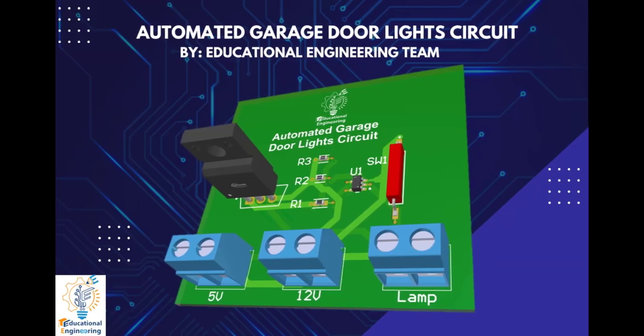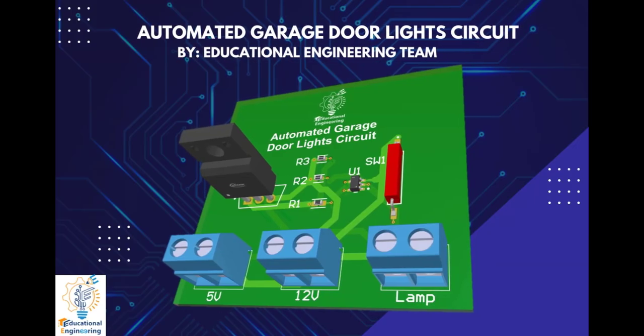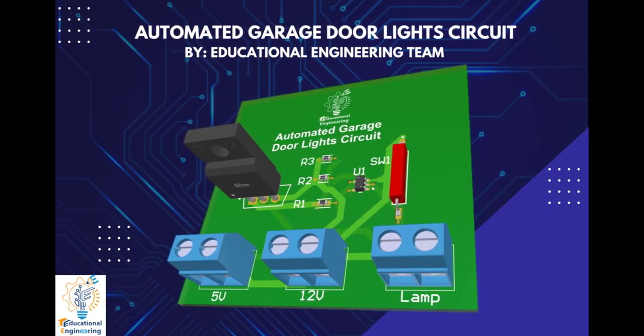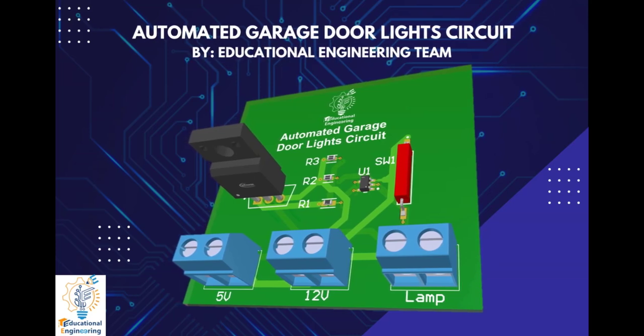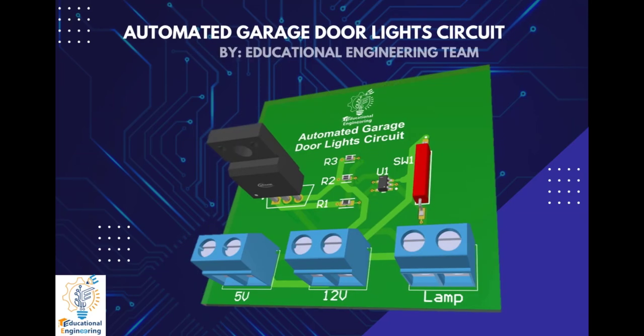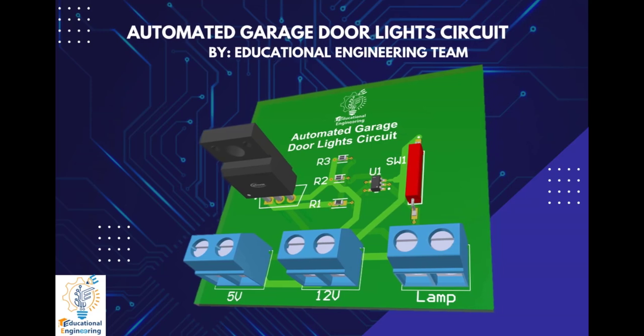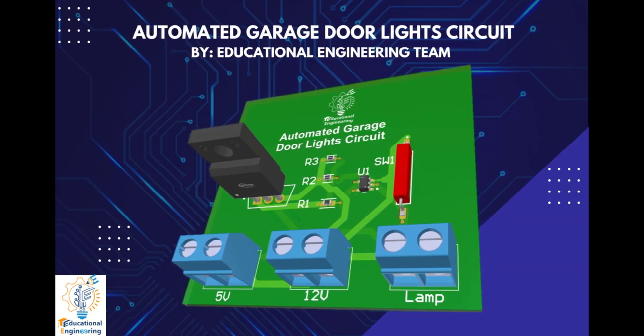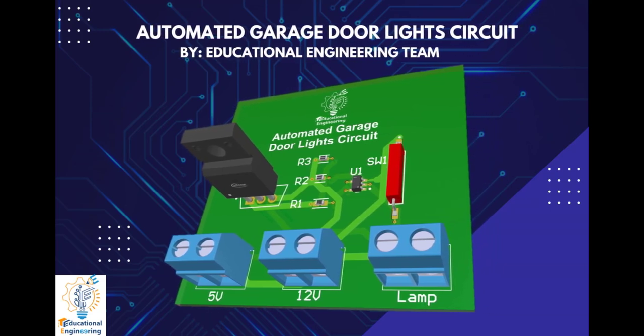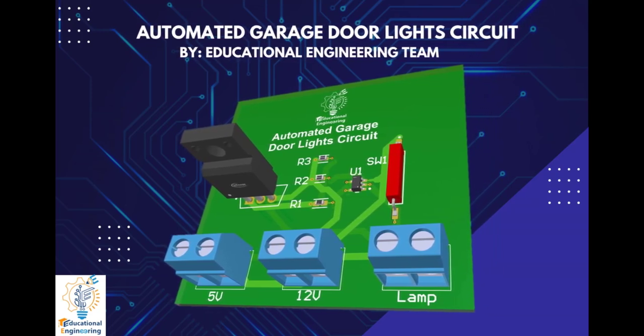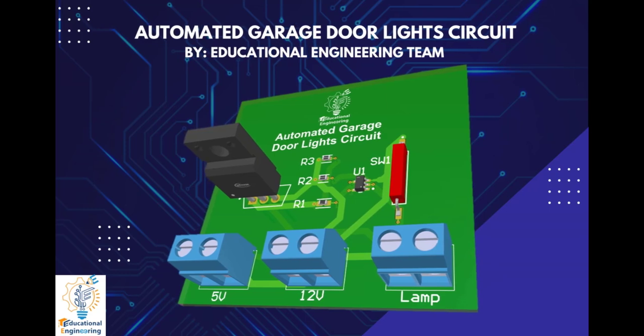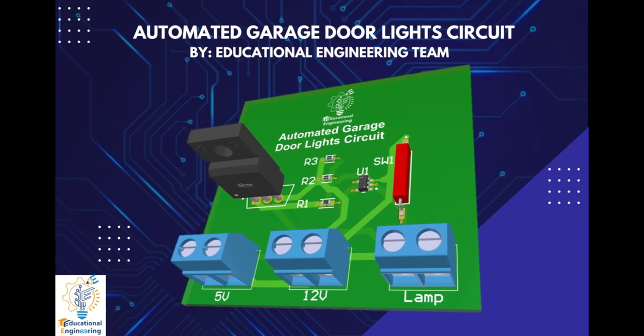Get a free copy of Altium's software using the link provided in this video description. Plus, when you sign up for an Altium Designer free trial, you will get Altium 365 and 25% off discount.